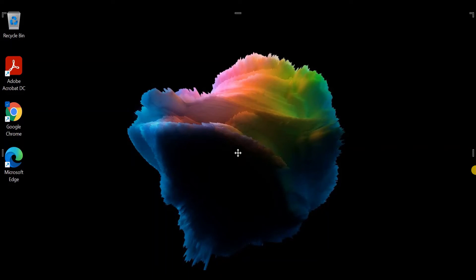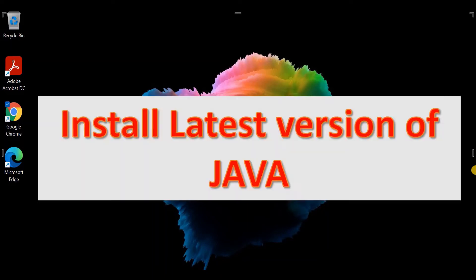Hi everyone, welcome to our channel. In this video, we are going to learn how to install the latest version of Java on our system. Before installation, let's check whether Java is already present on this system or not.